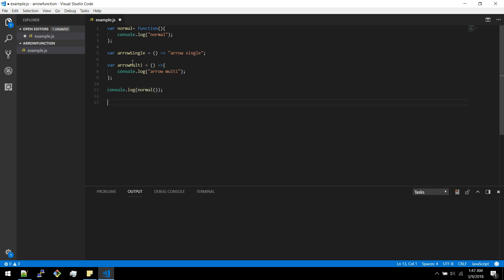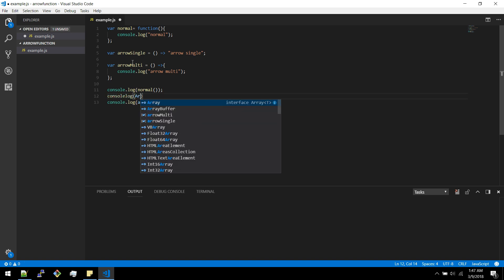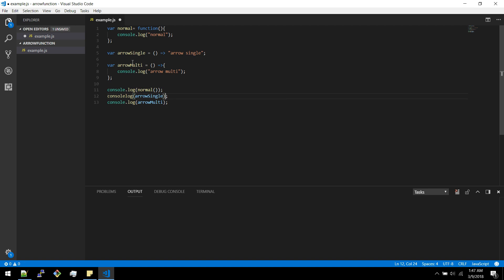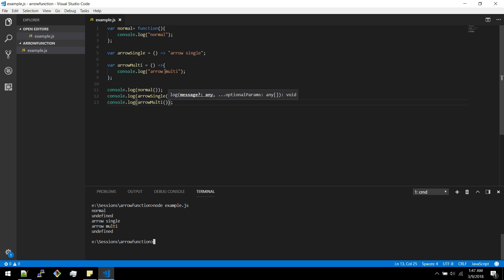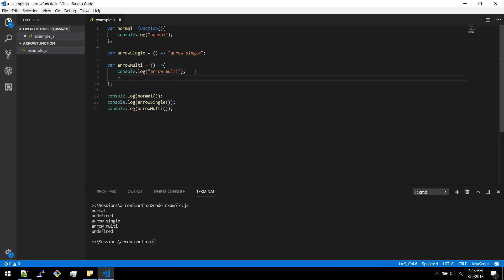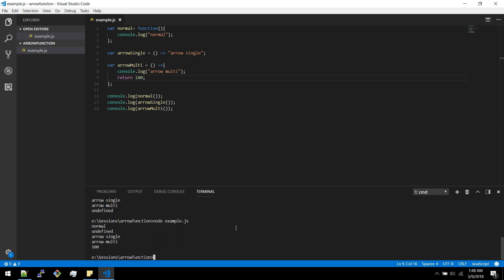Let's print all three functions and see the output. We can see the normal function getting invoked, the single line arrow function getting invoked, and the multi-line function getting invoked. The single line arrow function returns anything present in its first line, while the multi-line arrow function can return values explicitly.